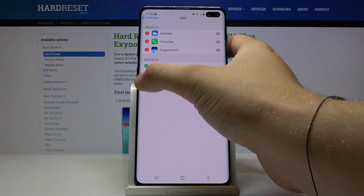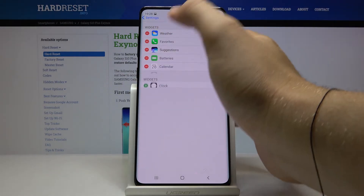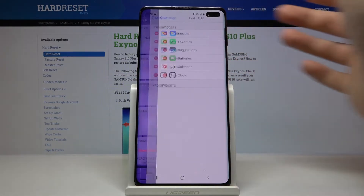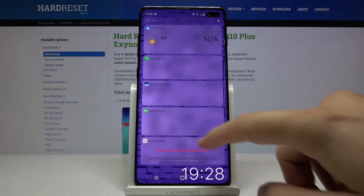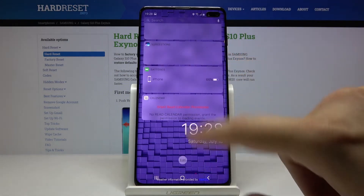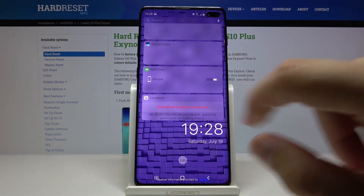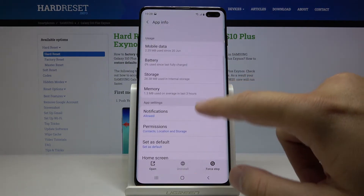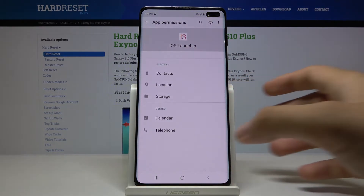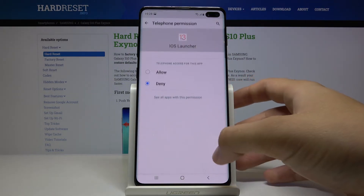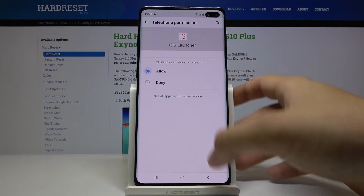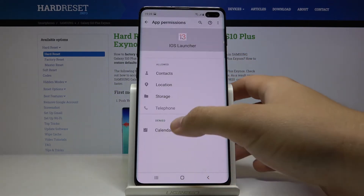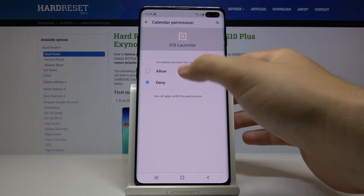We can also add widgets here and we have to grant the permission, so click here, tap on permissions. We can add it for the telephone and also for the calendar.